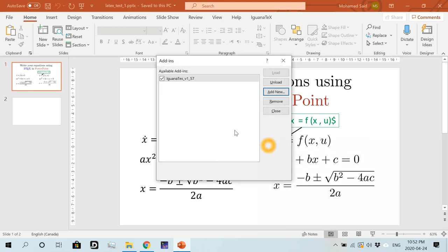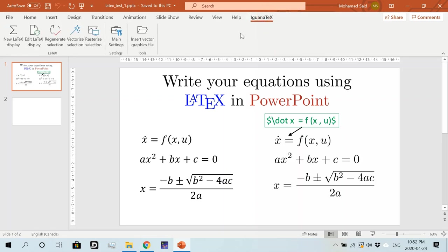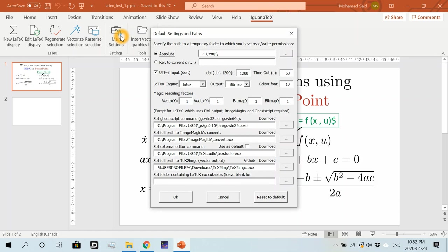So once and then enable macros. Then once this add-in is loaded, you will notice this IguanaTex tab over here. So I'll close this now and then go to the IguanaTex tab. And let's first set the main settings for our add-in.